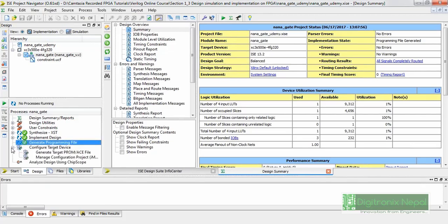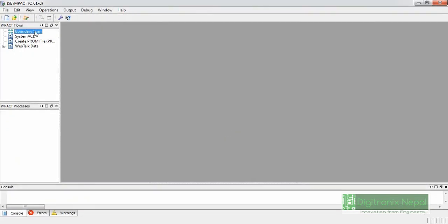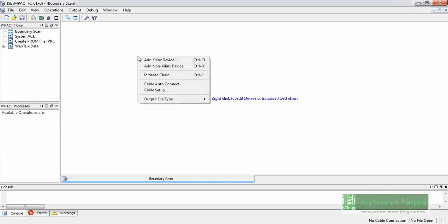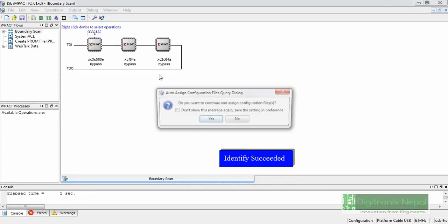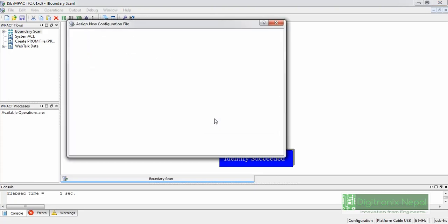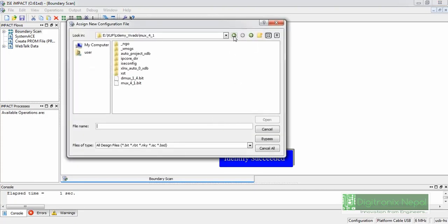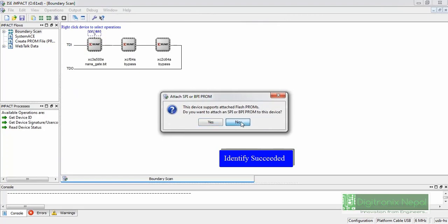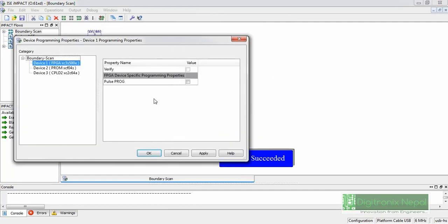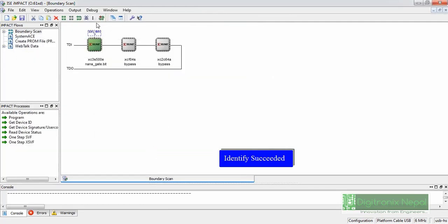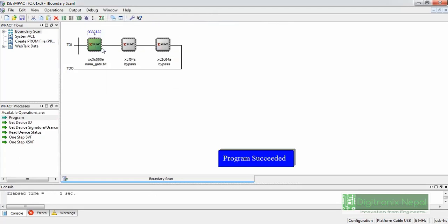The bit file has already been generated. Let's go to Configure Target Device and program the FPGA. Click OK on the iMPACT window, then double-click on Boundary Scan — it will identify the FPGA chip on the board. Click Initialize Chain, then right-click on the Spartan 3 device and assign the generated NAND.bit file. Skip programming the PROM and CPLD (Bypass). Click Apply and OK, then right-click and program. Program succeeded — we can now verify the NAND gate output on the FPGA board. Thank you.